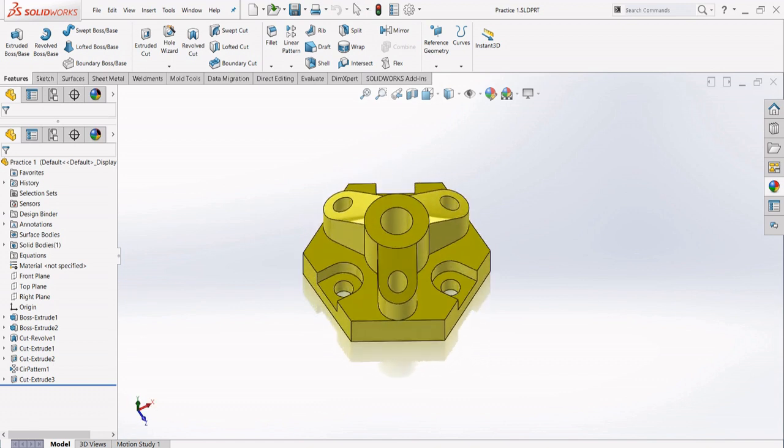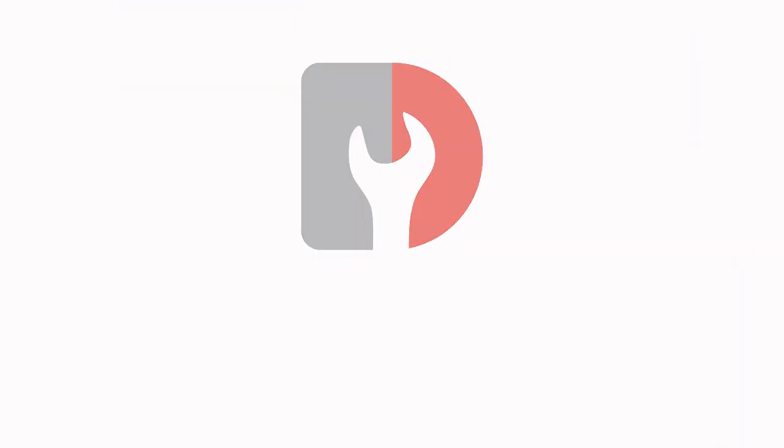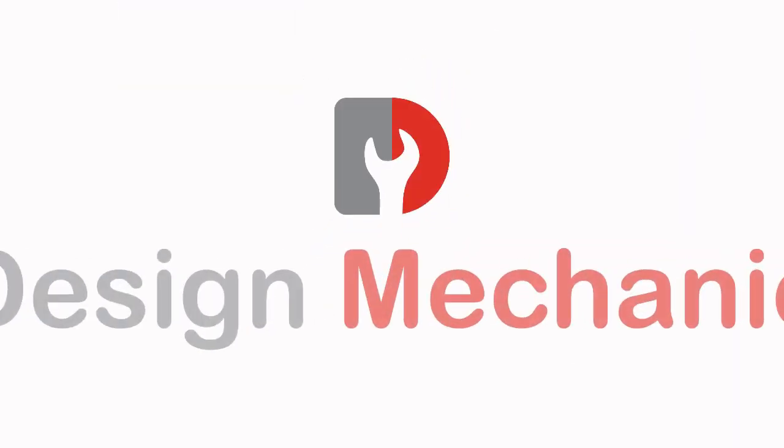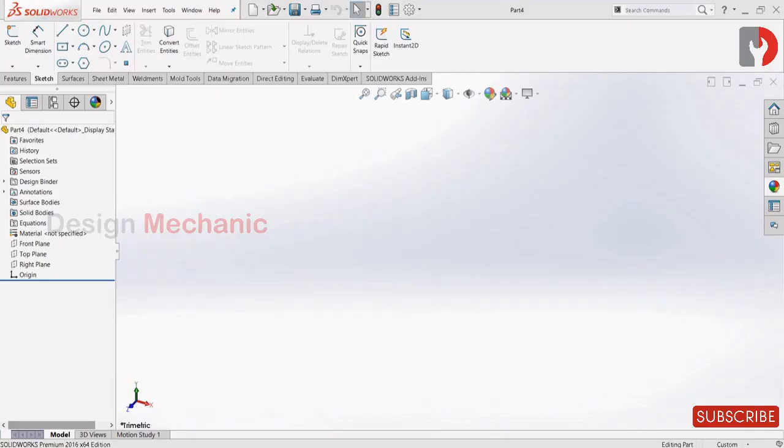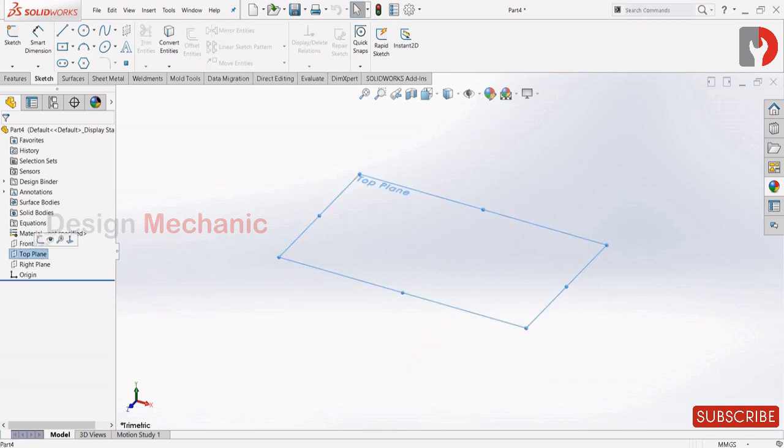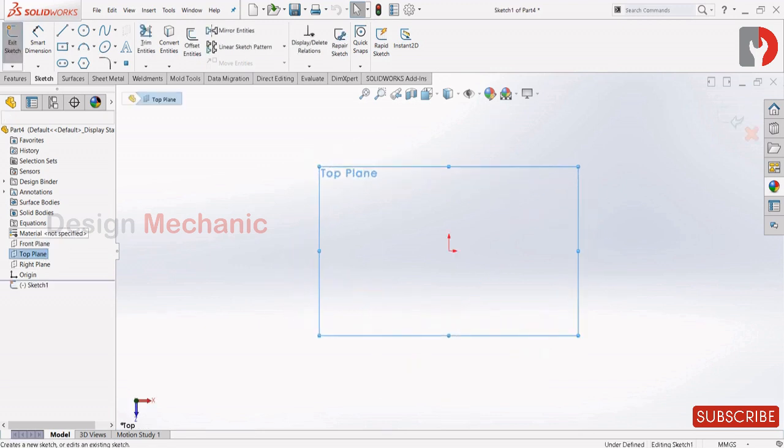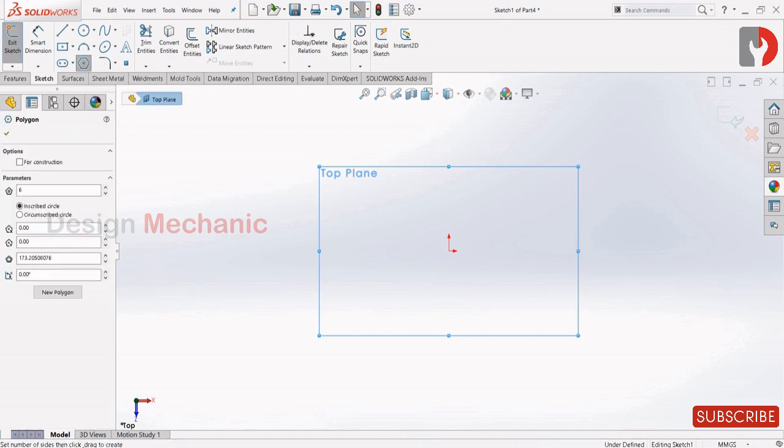With further ado, let's get into the video. Let's begin by changing the units from custom to MMGS. Select top plane, click on sketch, now select polygon from sketch.